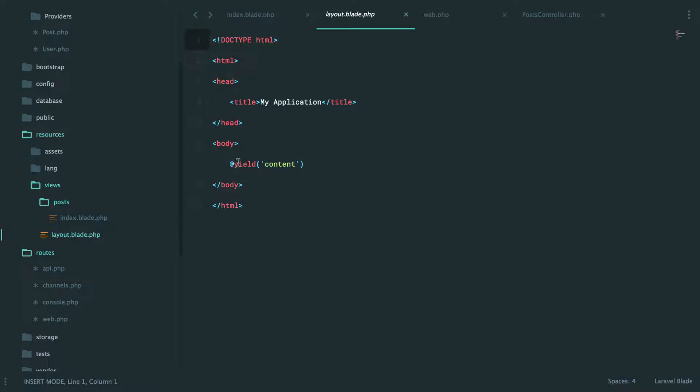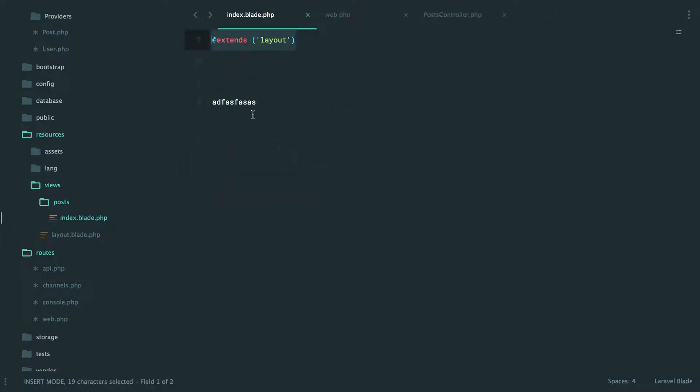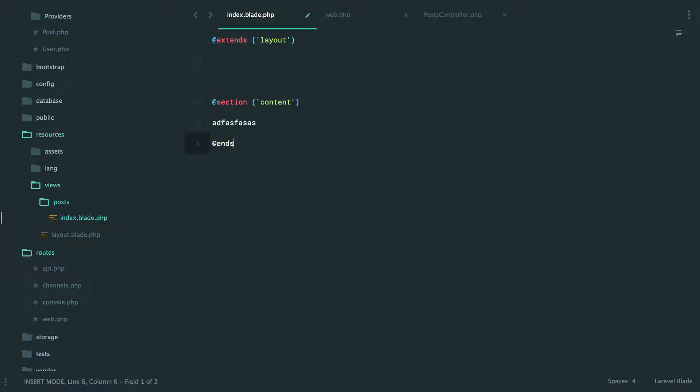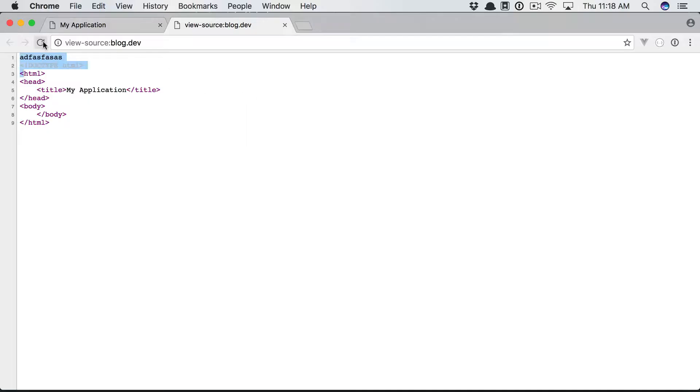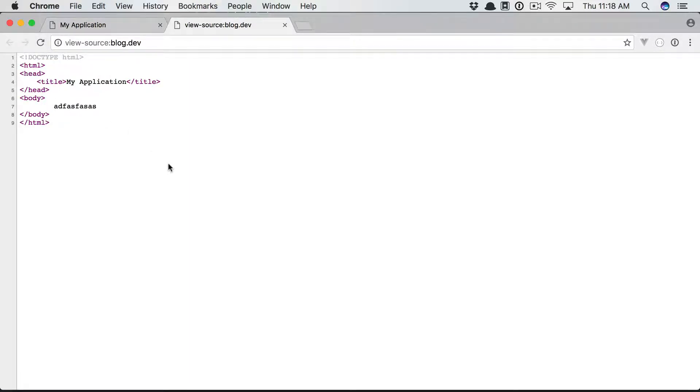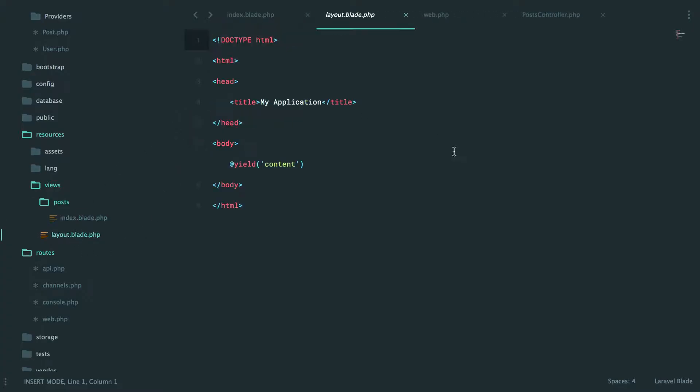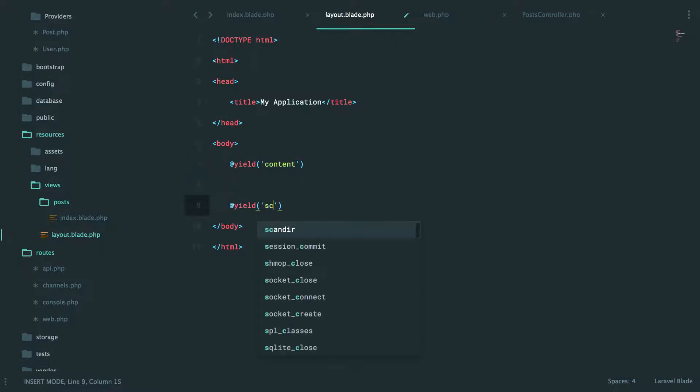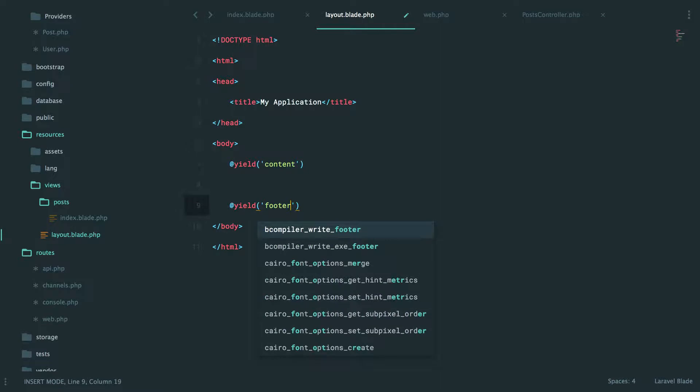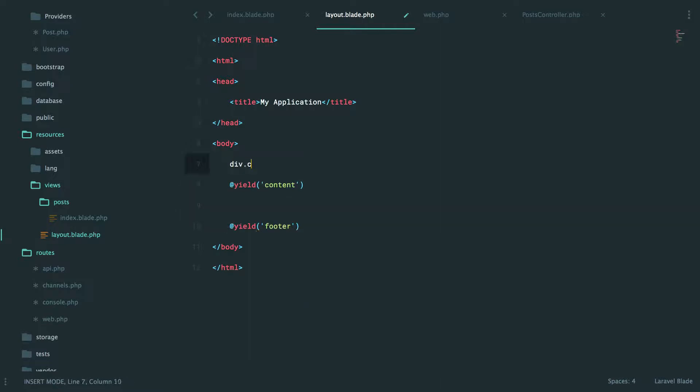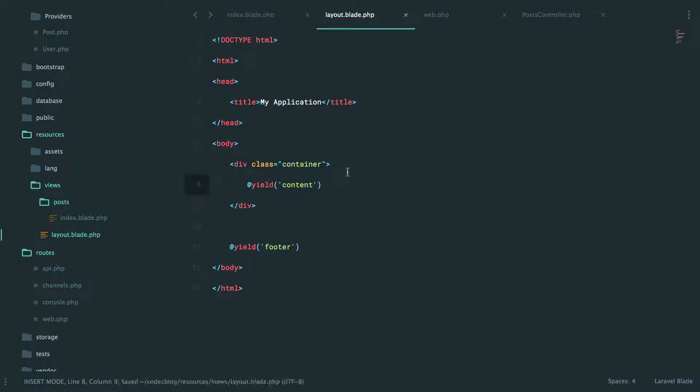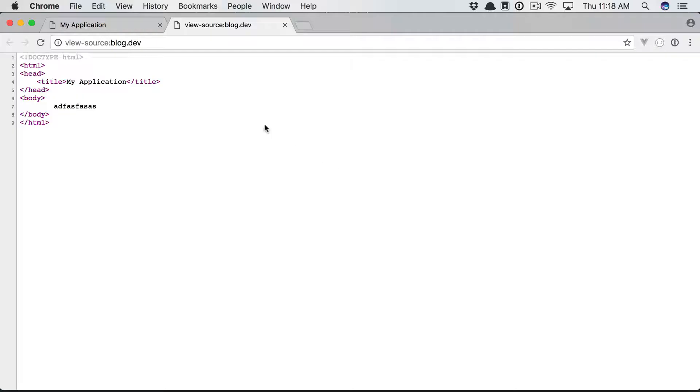If we switch back, our layout file specified that we wanted to yield any section called content, so let's create one. @section('content') and then @endsection. Now if we give that a refresh, exactly what we want. What you can imagine is you could have multiple sections - maybe at the very bottom you'll have a section for your scripts or maybe your footer.